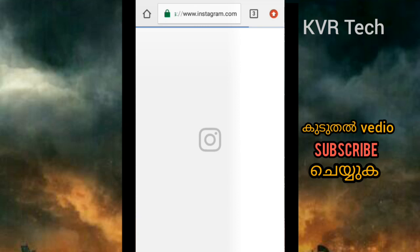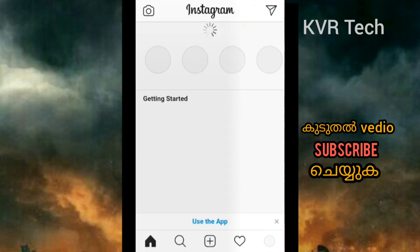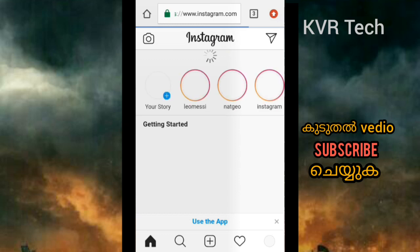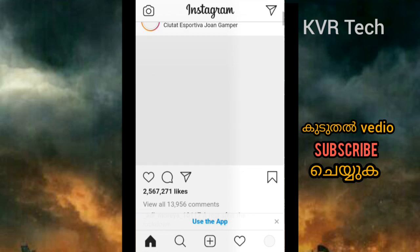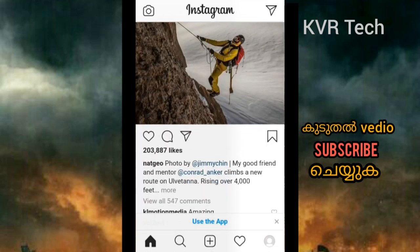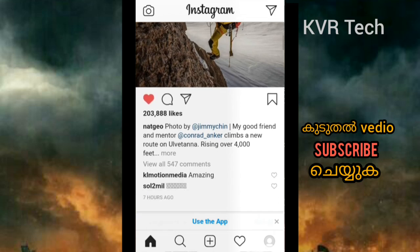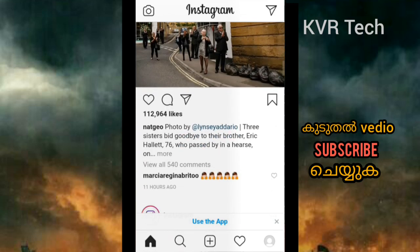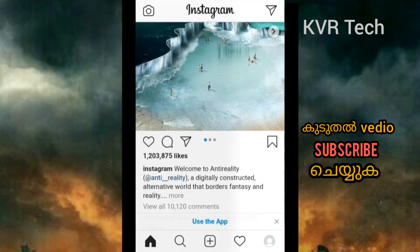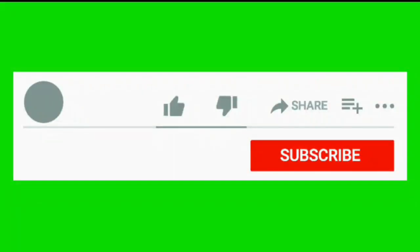Now we will reset the password on Instagram. It's easy to do it. If you like this video, please subscribe and share the video. Thank you!